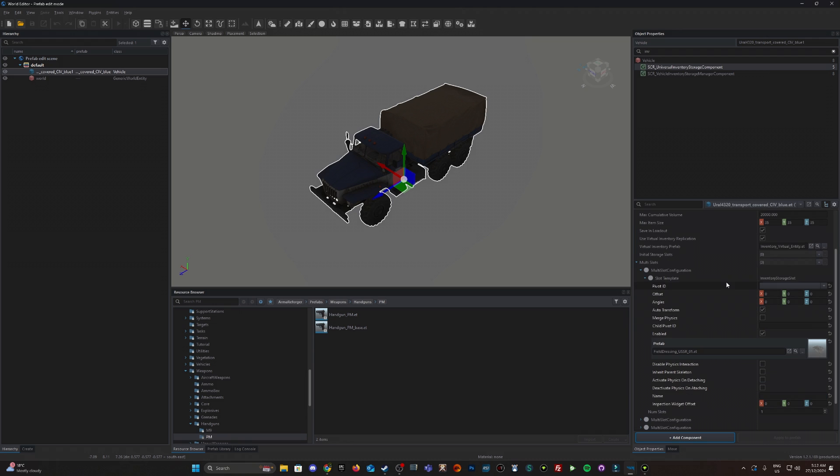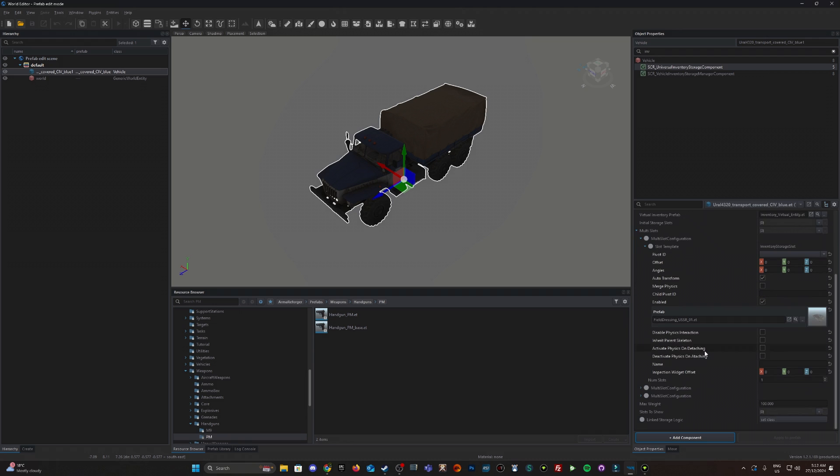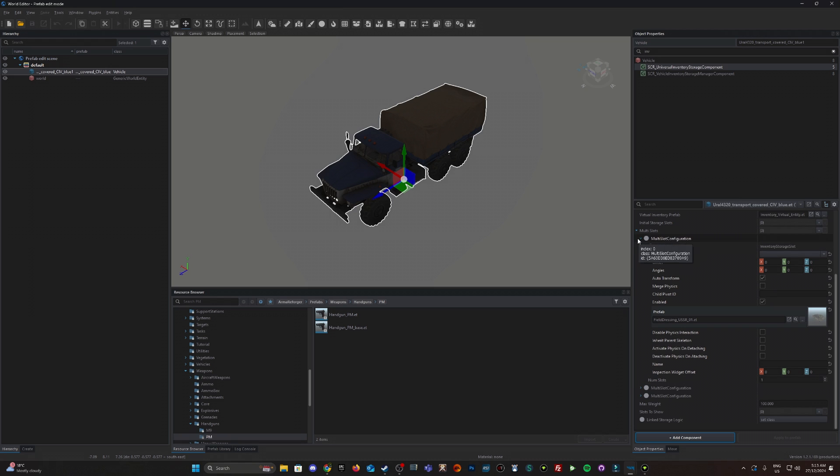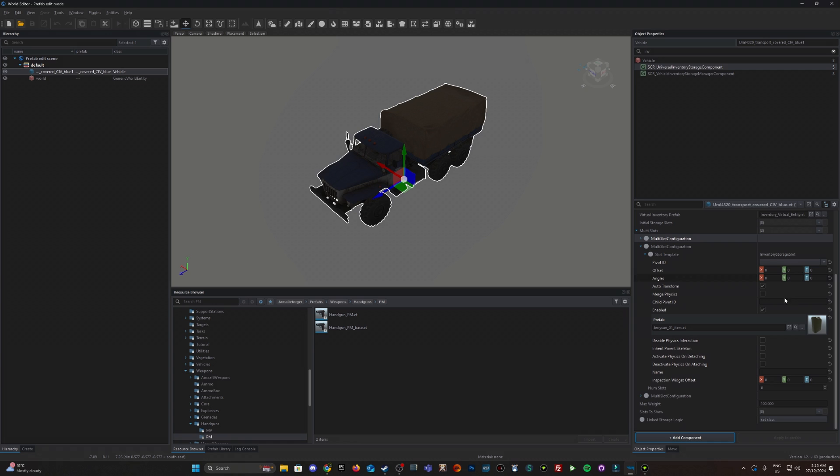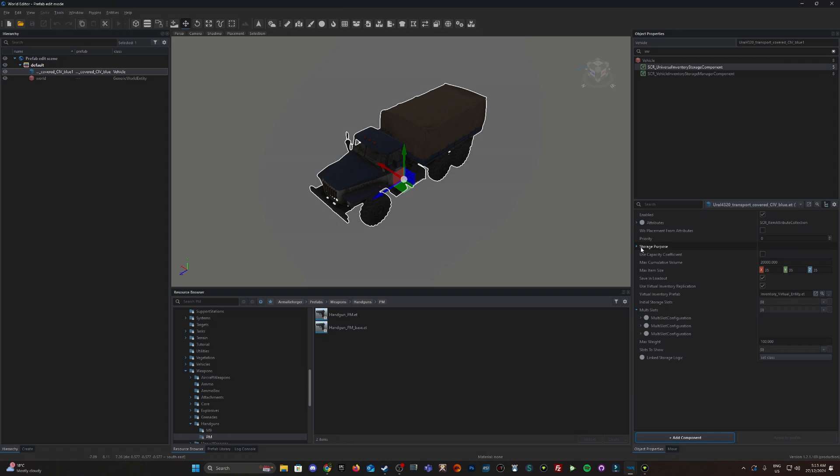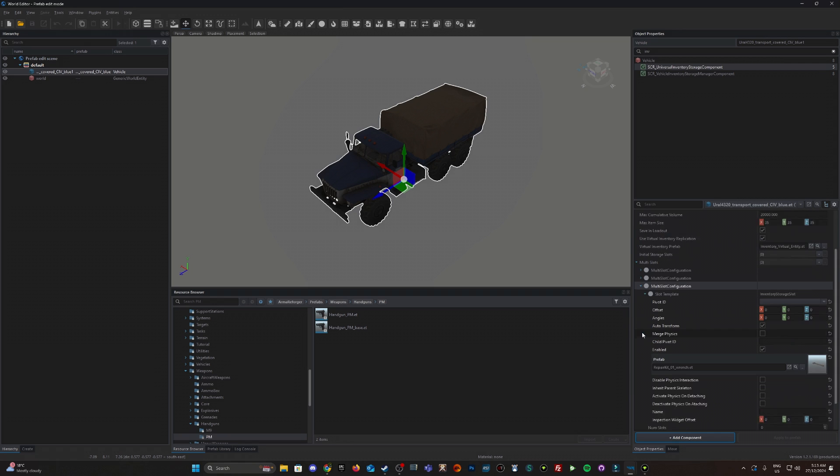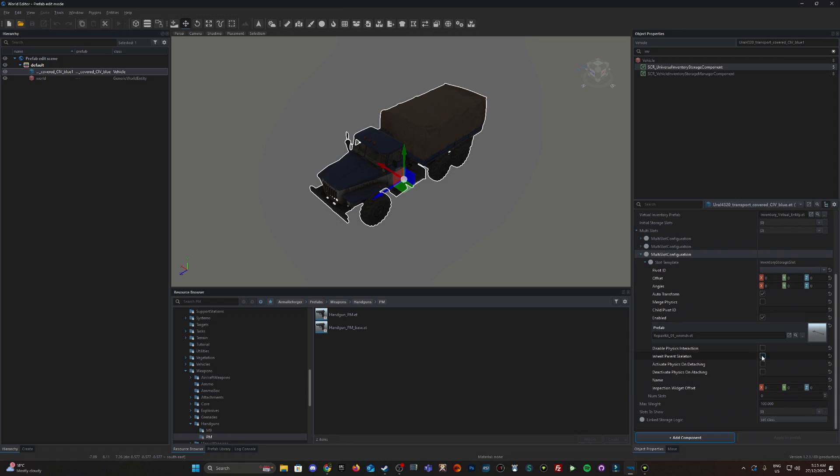Currently in here there's a bandage, one field dressing. We have some jerry cans but they didn't put any jerry cans in there so that's weird. There's zero though. And a wrench but there's also zero.